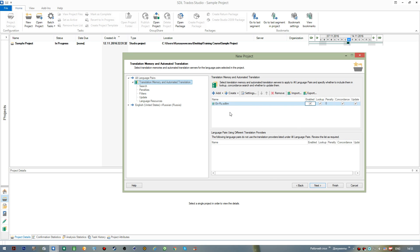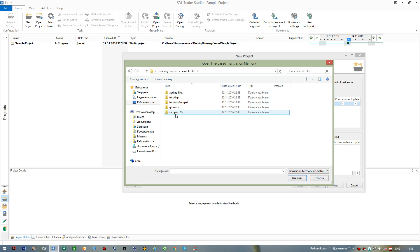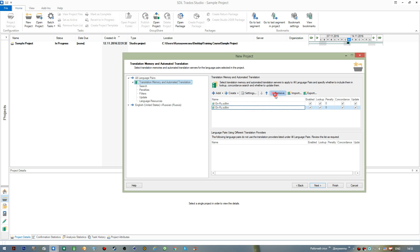This is the dialog where you can add extra translation memories to your project. I press 'Add File-Based Translation Memory' again and go to my Training Course folder where I have some sample TMs. I select another TM. You can see it was enabled by the application for lookup and concordance search, but not for update. If I want to update it, I can enable that option as well — it's up to the user. Since I don't want to work with two translation memories at the moment, I'll simply remove it from the list.